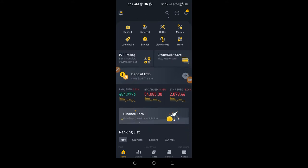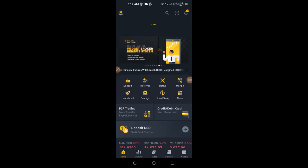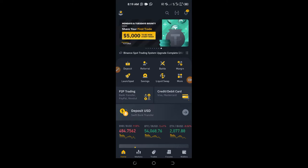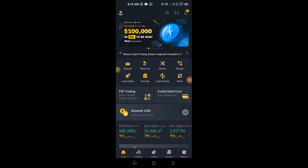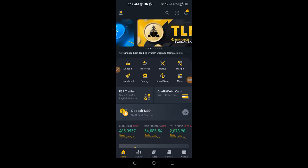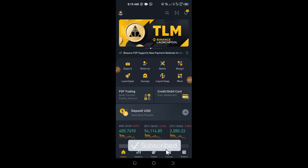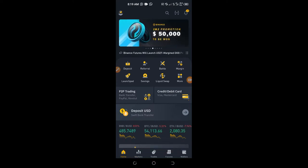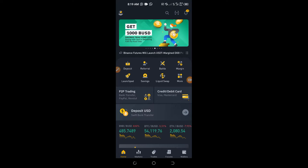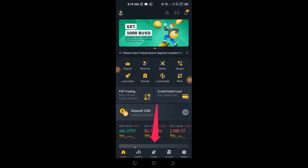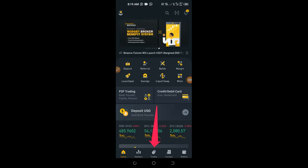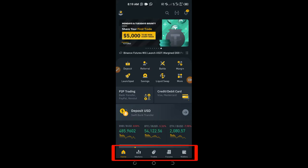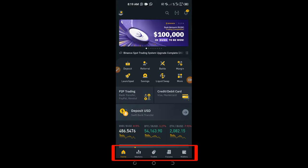I'm going to assume you are downloading the Binance app for the first time, or that you don't have any money on your Binance account. The first thing you need to do is convert your local currency to any of the digital currencies on Binance — it could be USDT, Bitcoin, or any altcoin you want to buy. To do that, go to the Trades tab at the bottom.